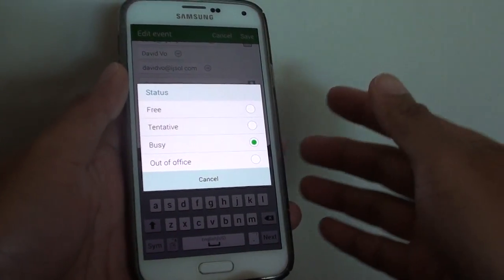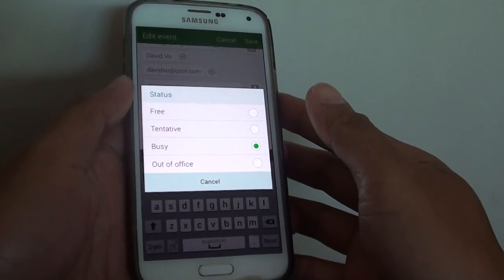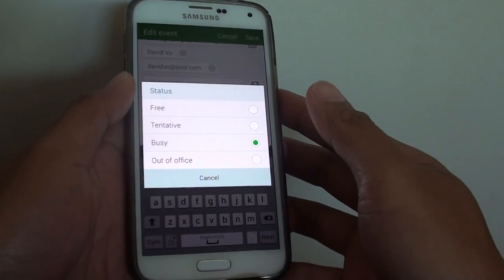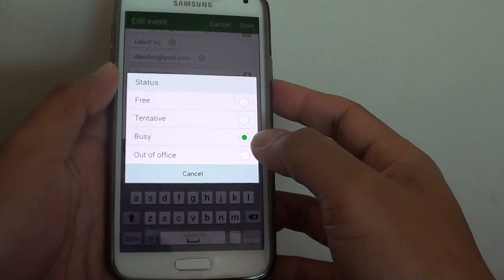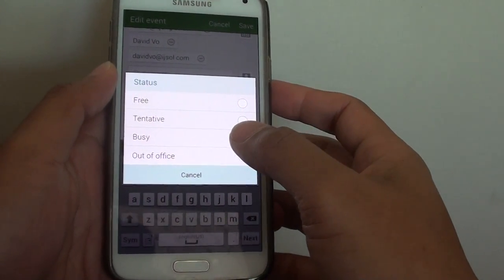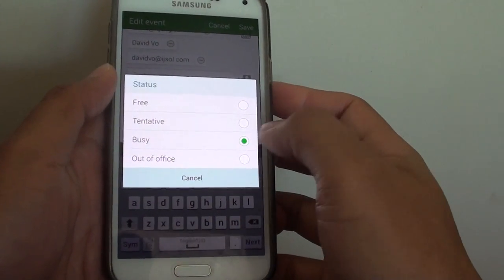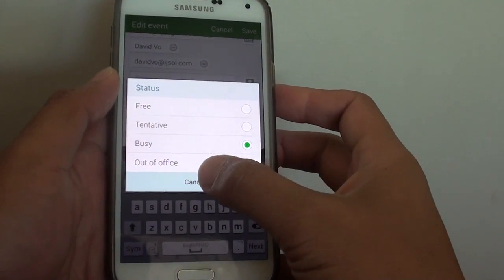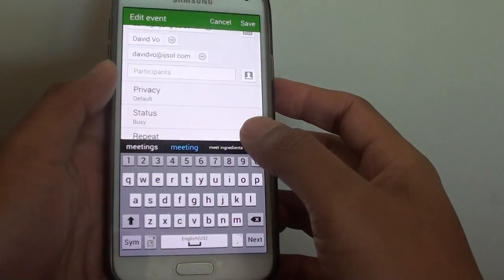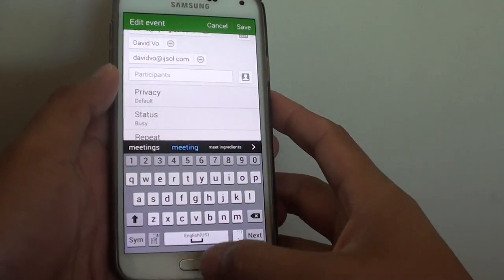How to change the calendar meeting event status on the Samsung Galaxy S5. So if you are becoming busy, you can change the event status to busy. Now let's see how you can do this.